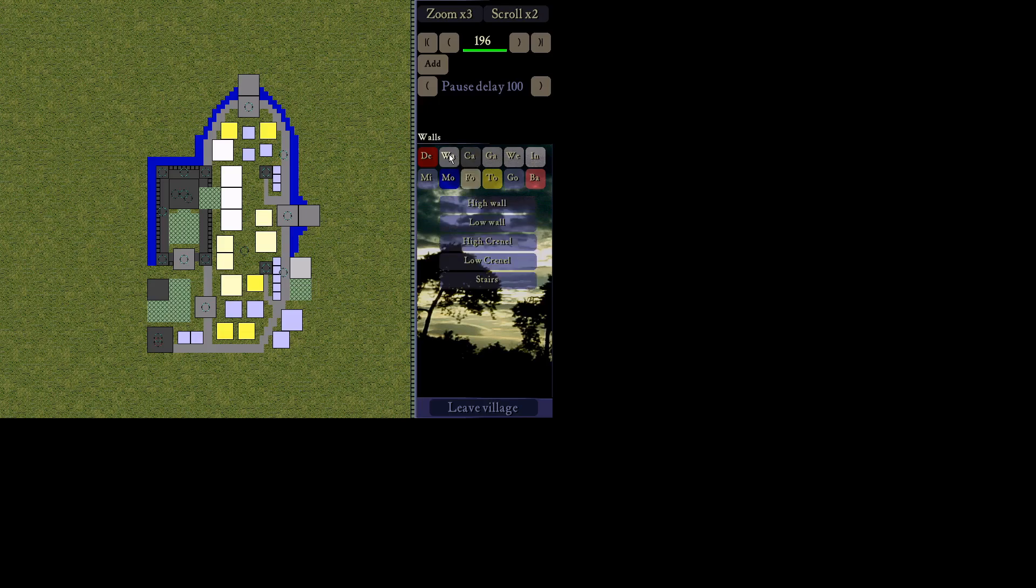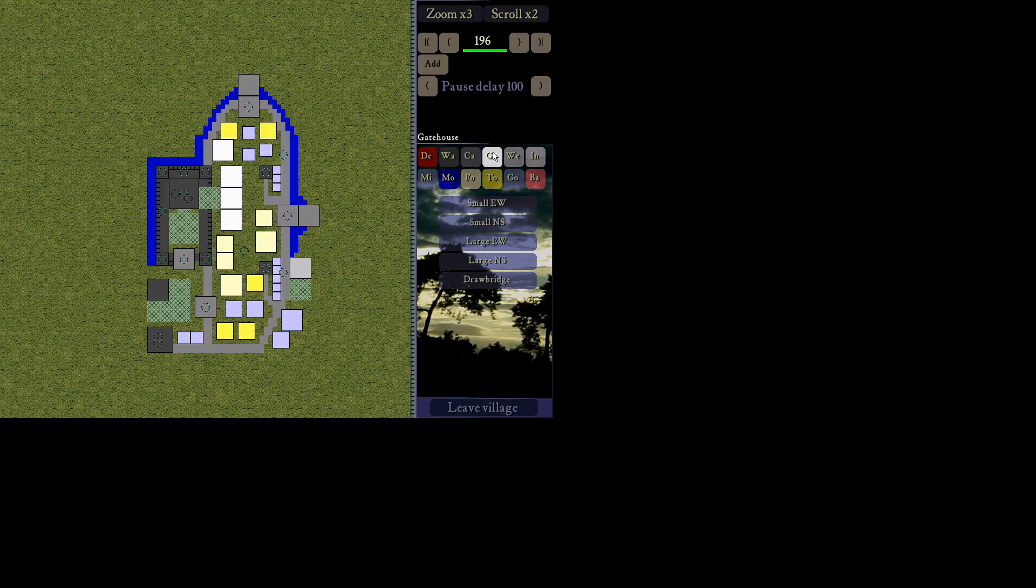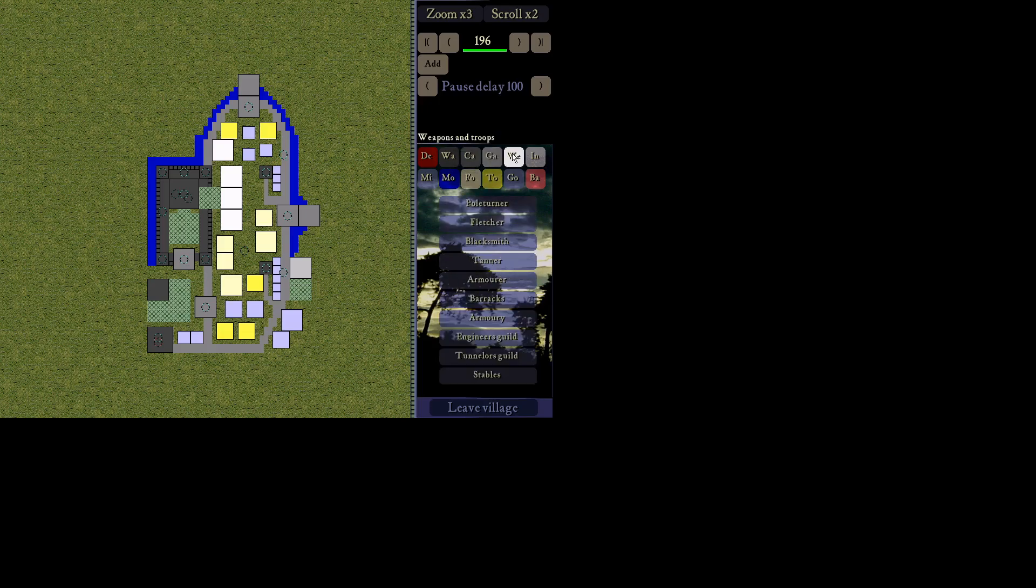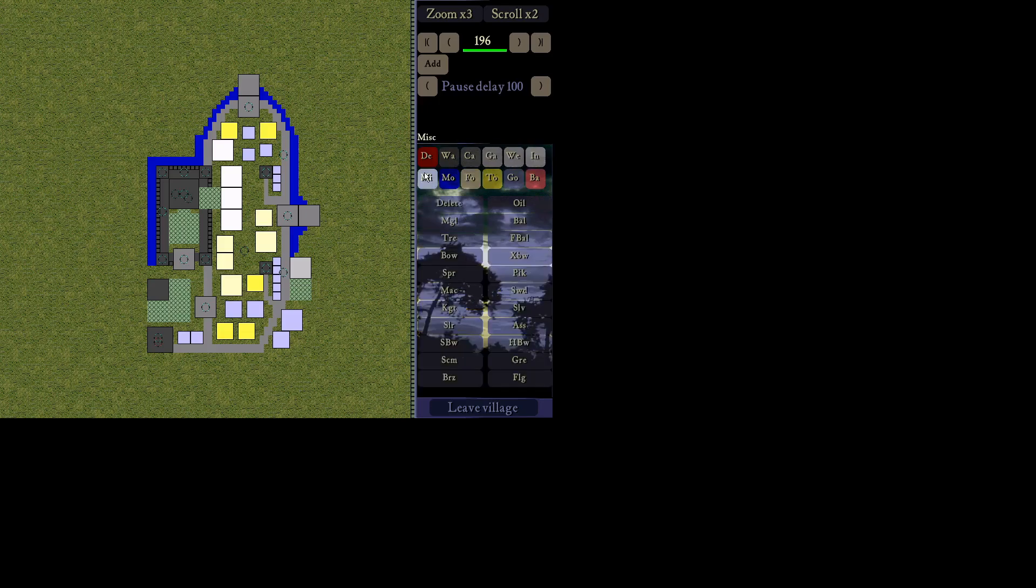But yeah, the way to get to these different resources are here. So you have walls. High wall, low wall. You have castles. This is all your towers, your keep, mercenary posts, stuff like that. Your gatehouses. You've got to figure out which way they face. Weapons and troops. This is your armory, barracks, tanner. You know, all that good stuff. Your industry buildings, of course. Woodcutters. Your miscellaneous.